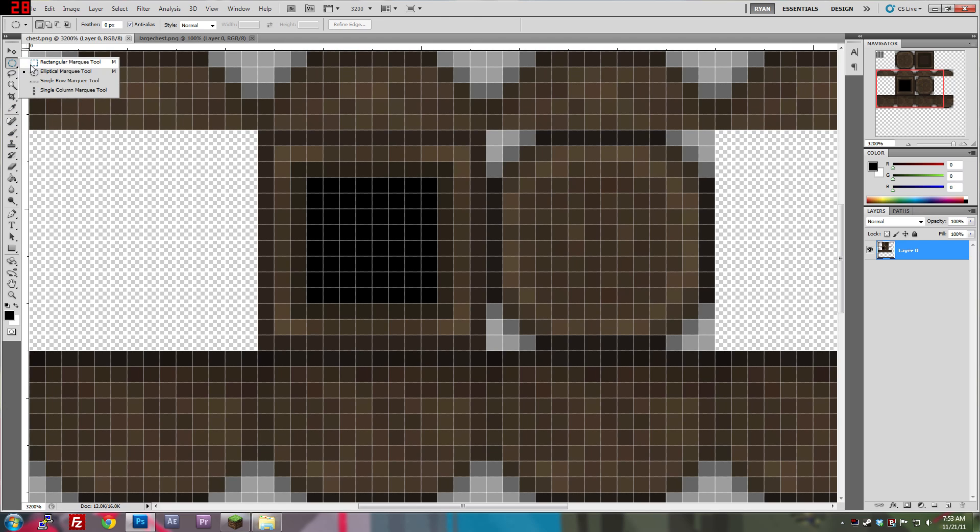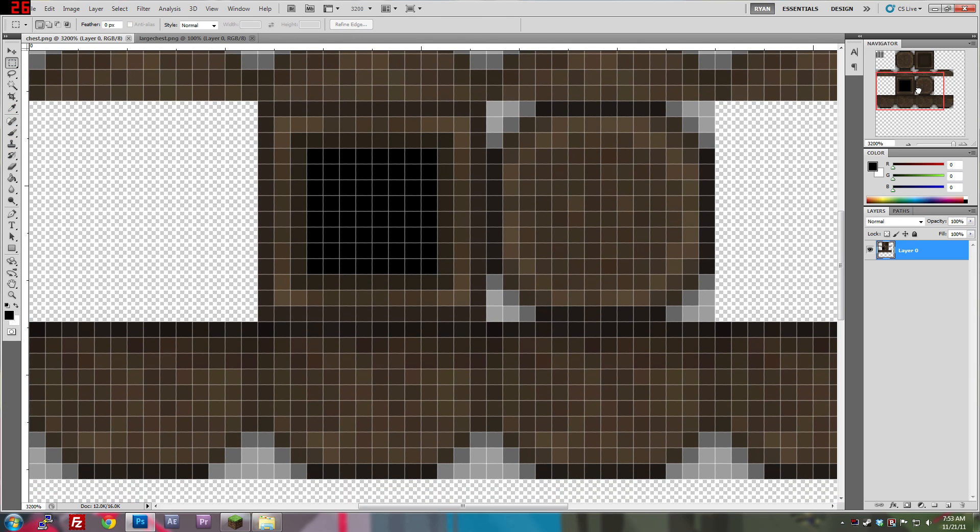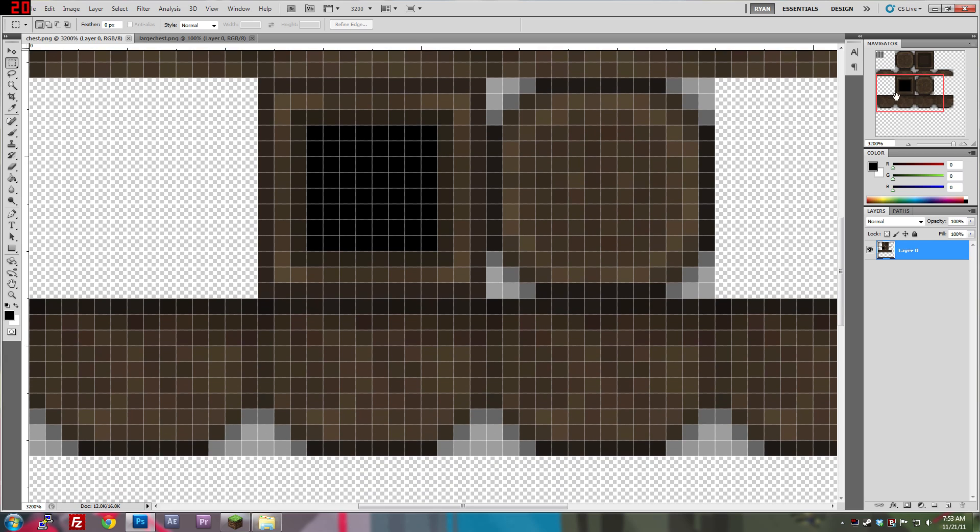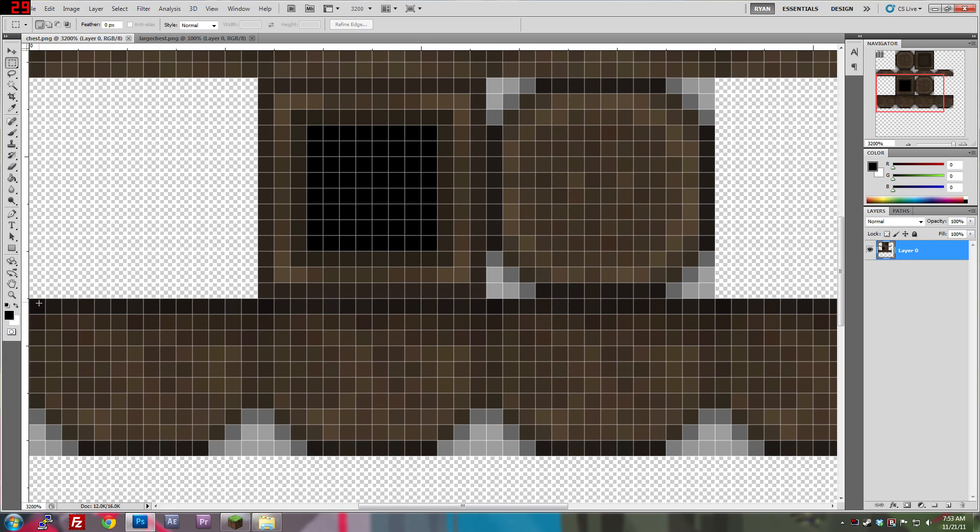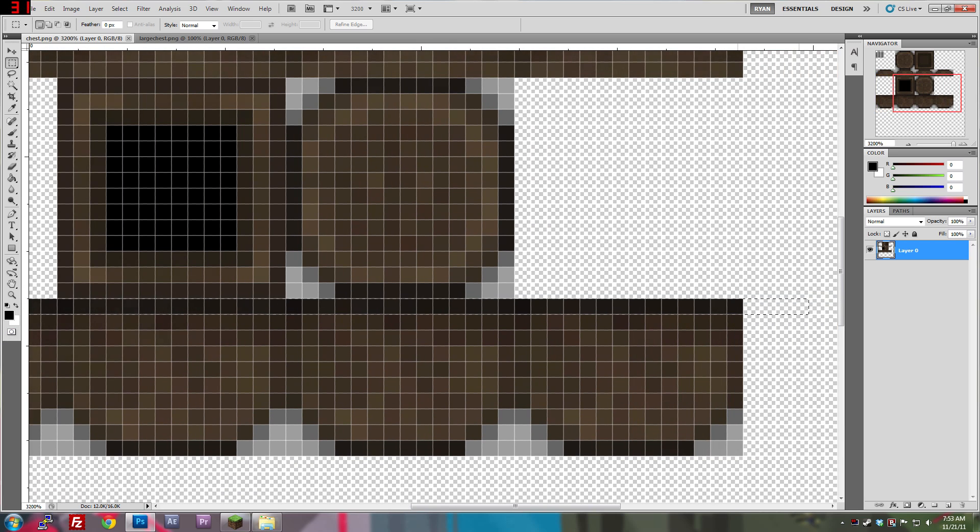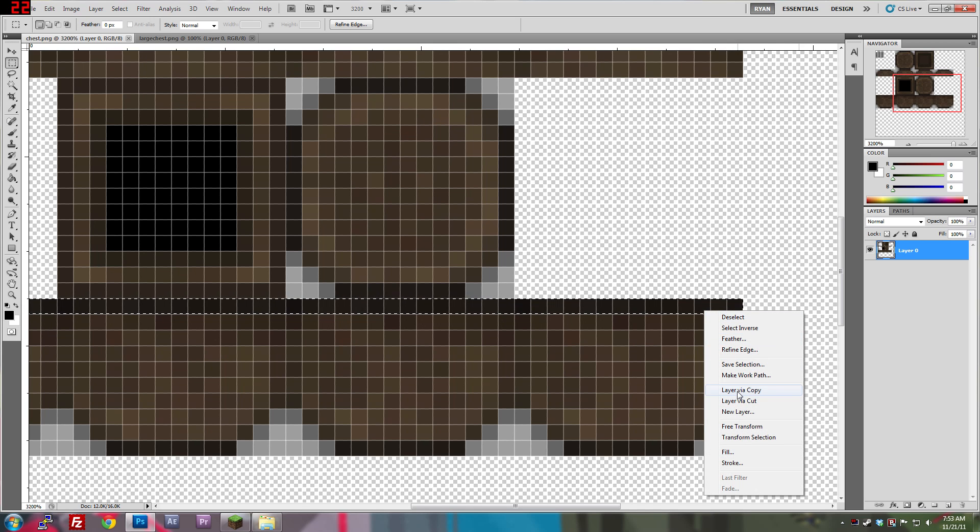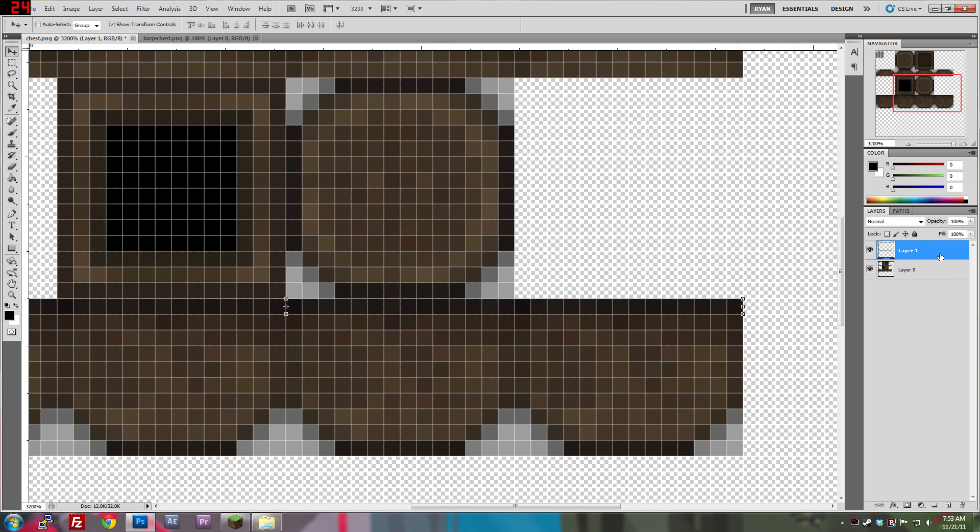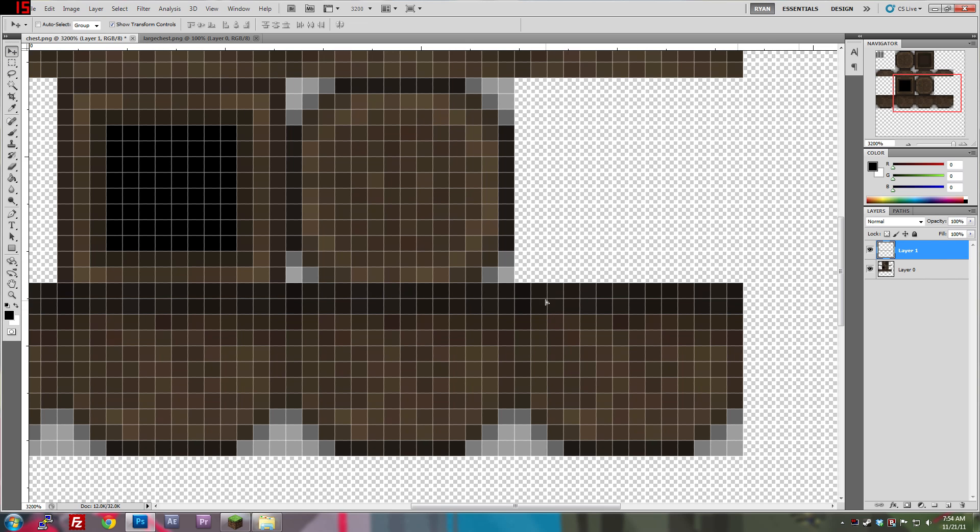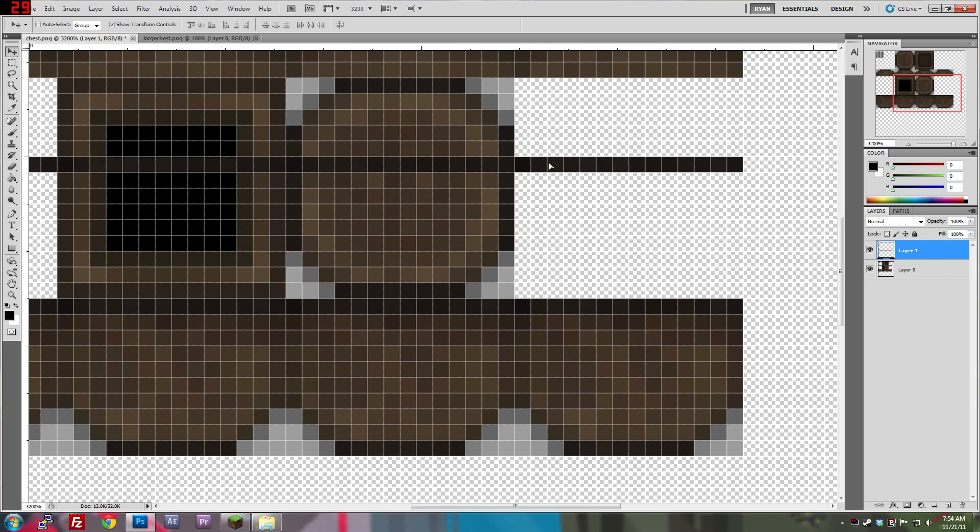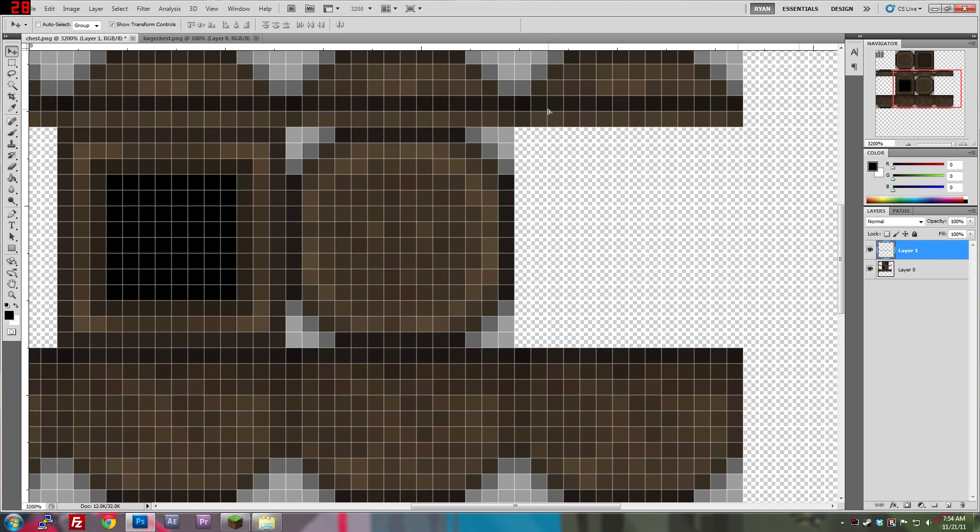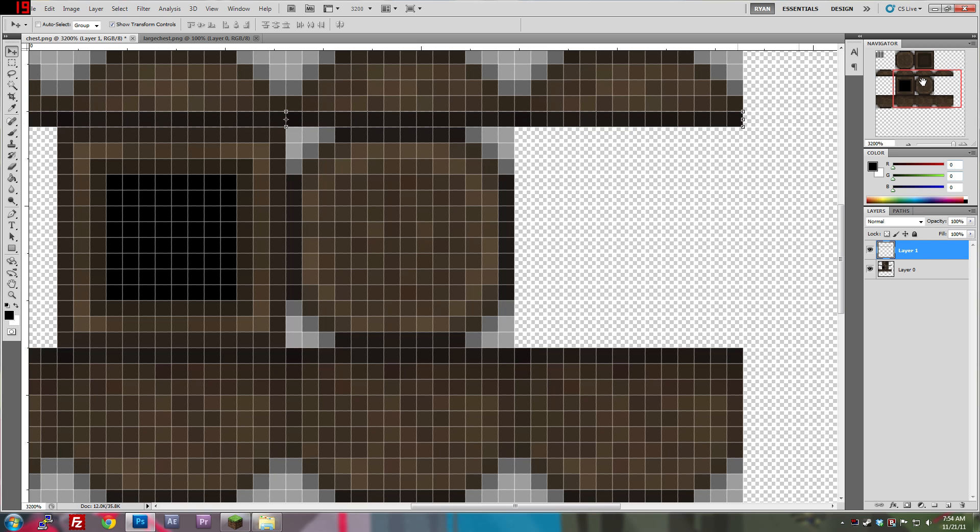so what you want to do is grab the rectangular marquee tool, and grab all of these pixels right here. And then you're going to right-click and do layer via copy. Switch to your selection tool, grab this layer,